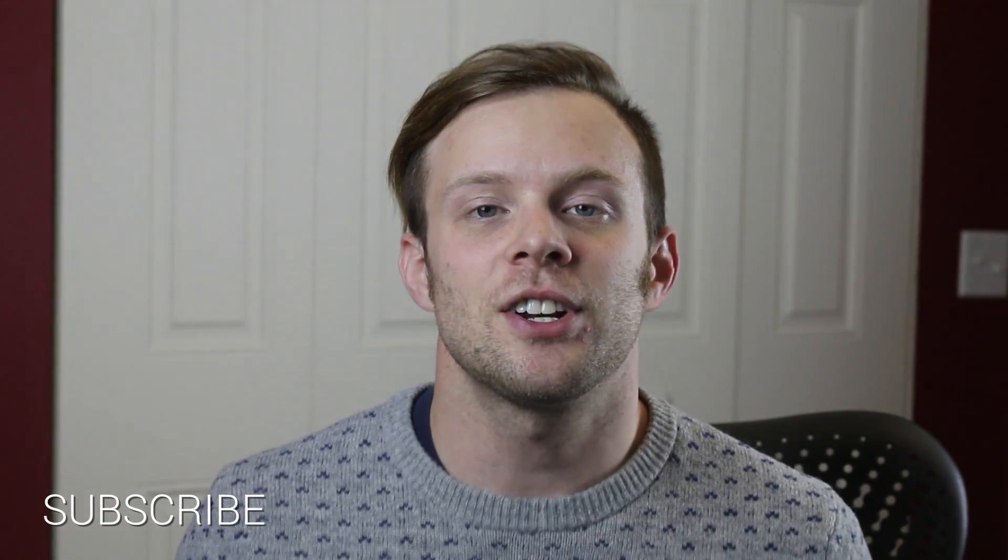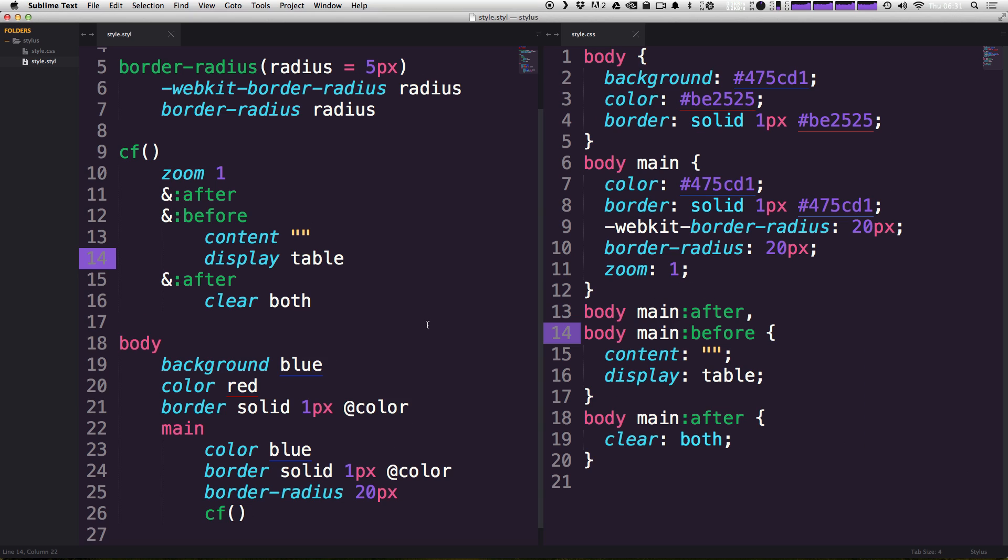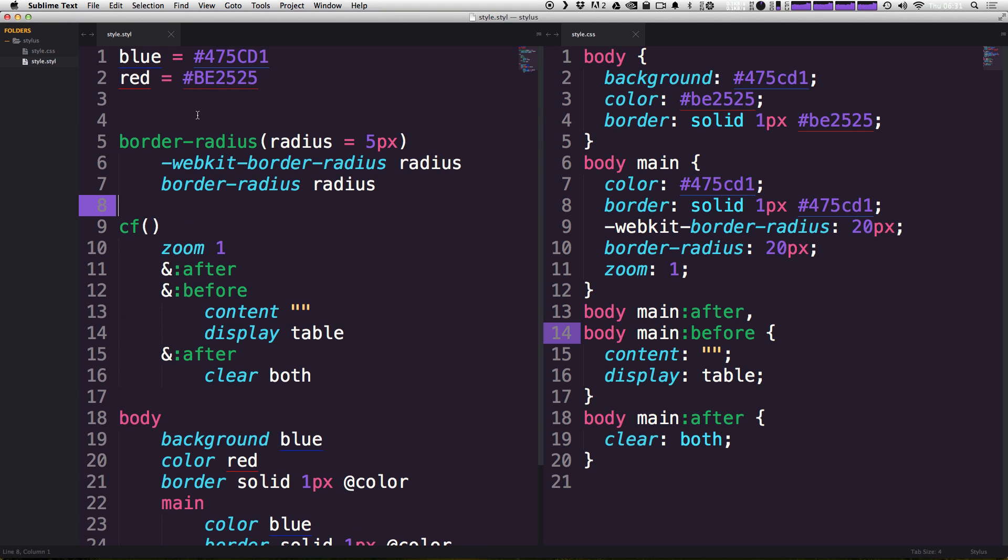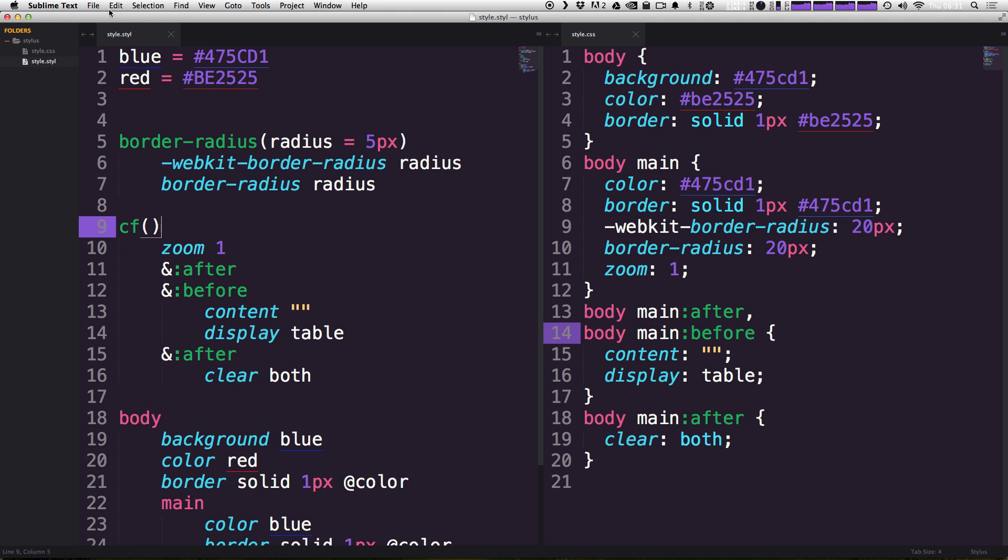So let's get started using import statements right now. Okay, so in the last video you can see that we have things like a clearfix and we have border radius and we have some variables. Well what's quickly happening is that our style sheet, which is our .styl file, is now not necessarily representing our actual styles on our page, it's representing code that we're reusing.